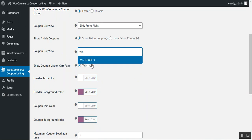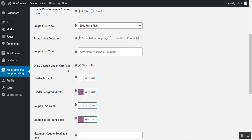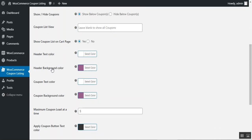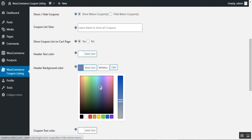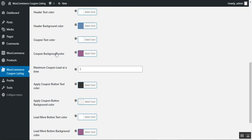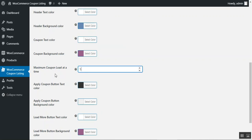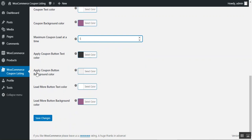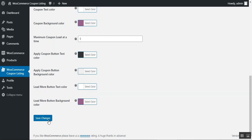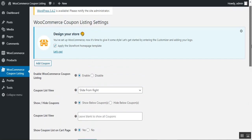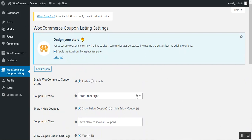Under the Coupon List Where setting, you can choose which pages the coupons should be visible on. Then there's the 'Show Coupon List on Cart Page' option — yes or no. You can set the header text color and header background color, coupon text color, and coupon background color. You can also set the maximum number of coupons loaded at a time — for example, five. Additionally, you can configure the Apply Coupon button background color, the Load More button text color, and the Load More button background color.